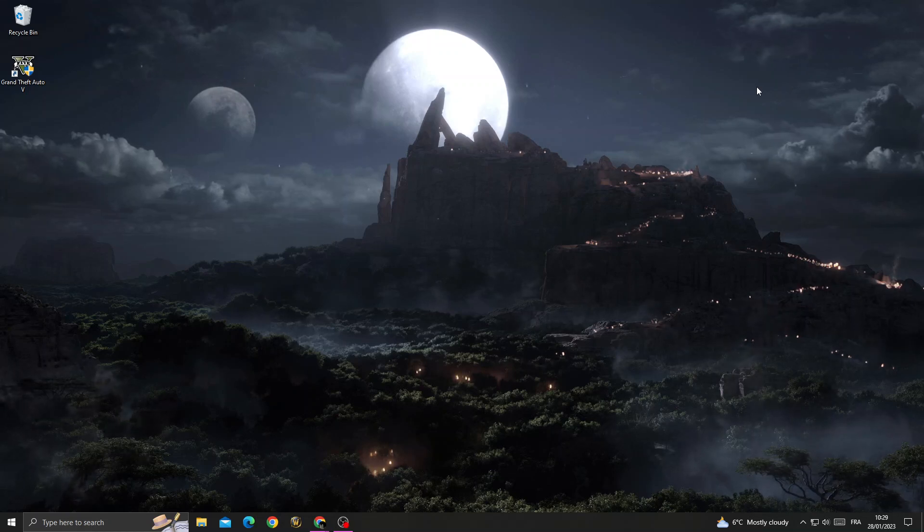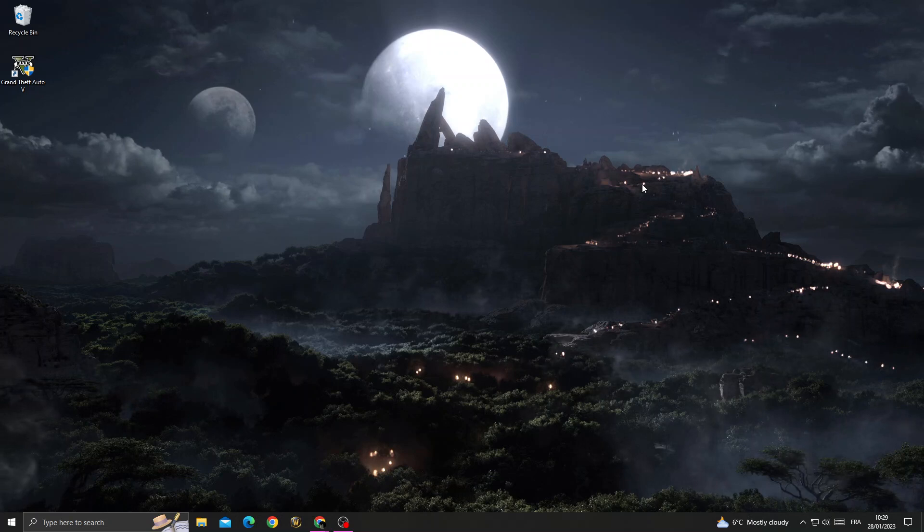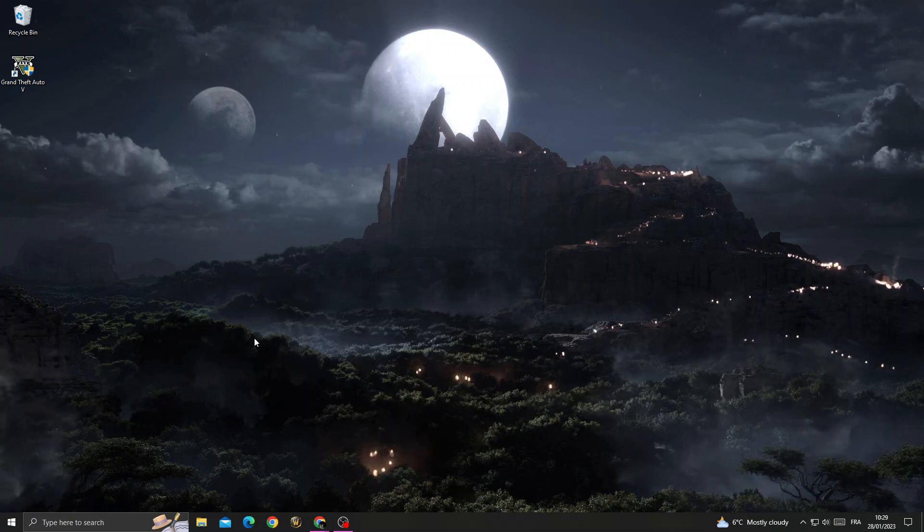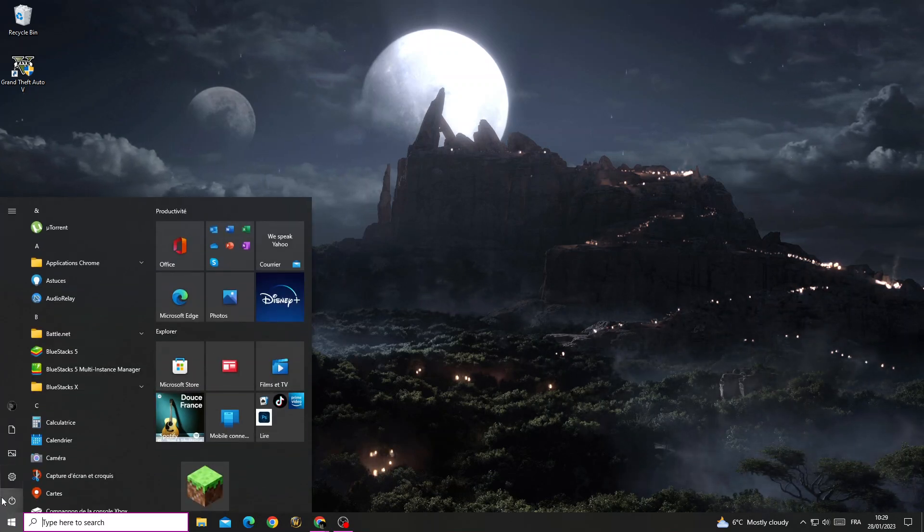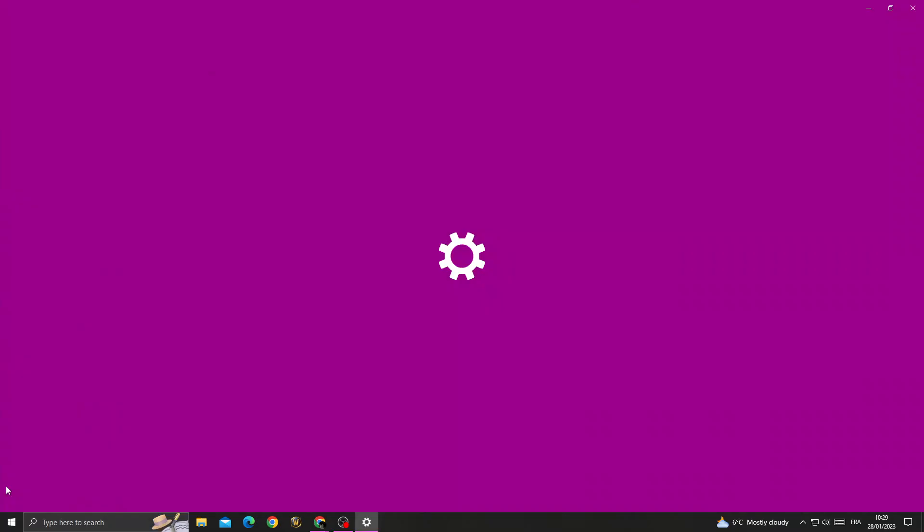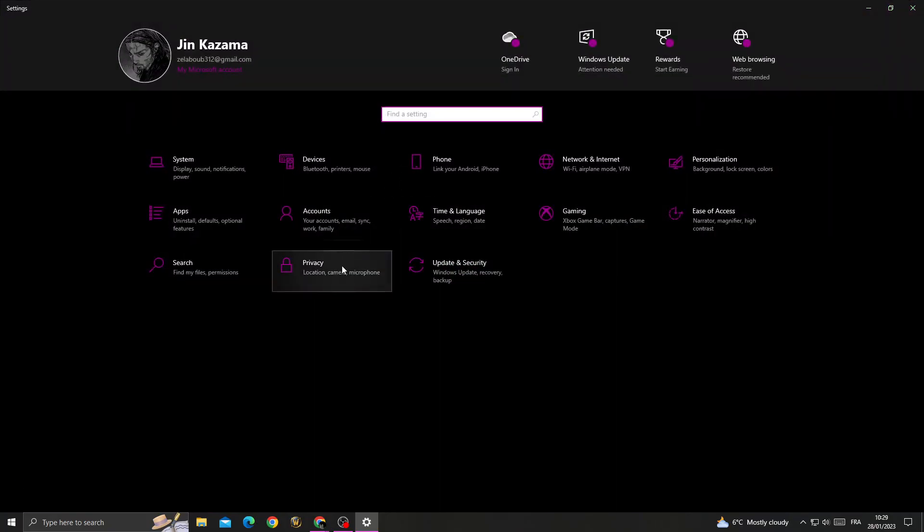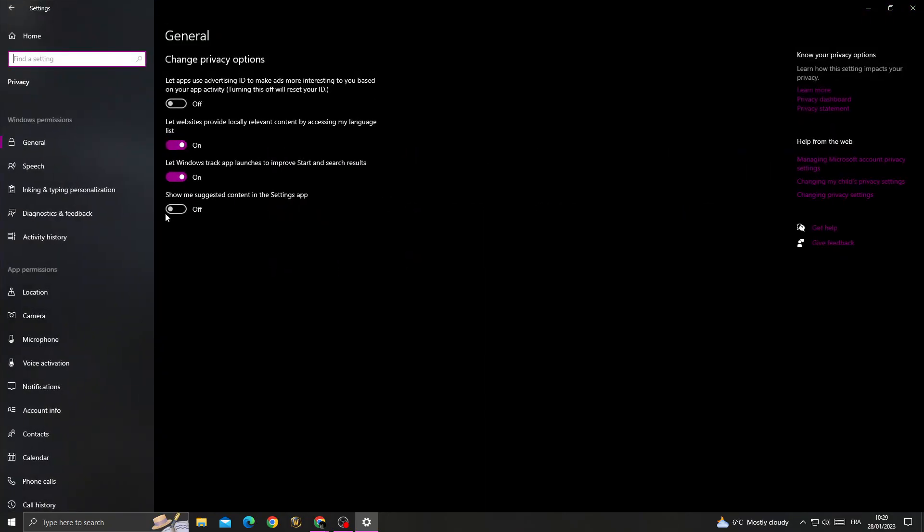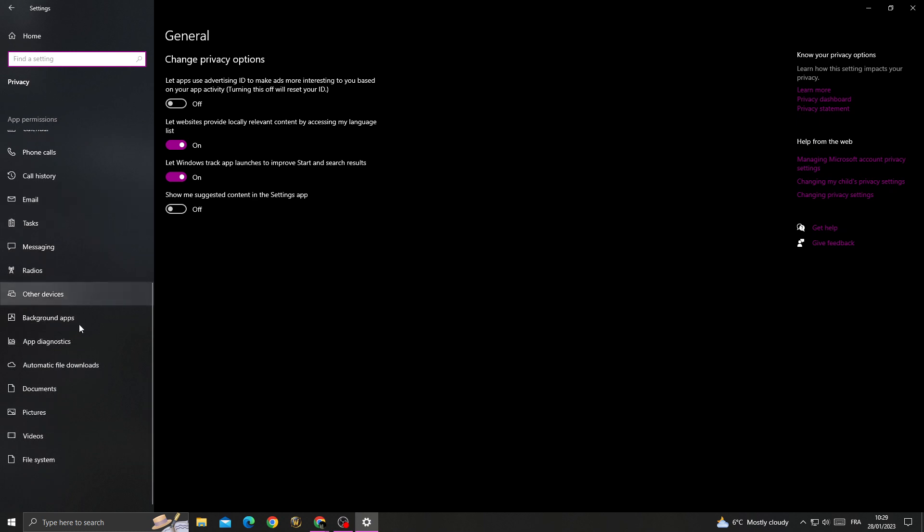How to fix GTA 5 loading story mode problem. If you want to fix it, all you need to do is go to Settings, then go to Privacy. Once you're here, scroll down until you find Background Apps.